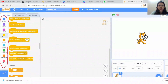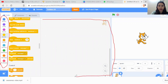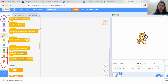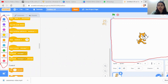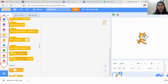This area here is called the scripting area. We are going to write scripts by just dragging and dropping the blocks. And then this area is called the stage. As the name suggests, this is where the sprite or character will perform as per our coding.